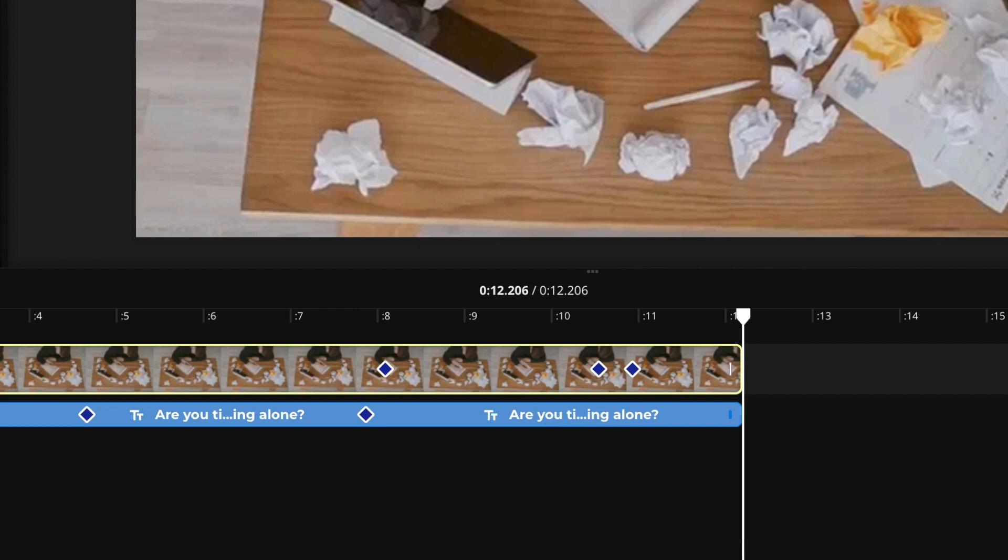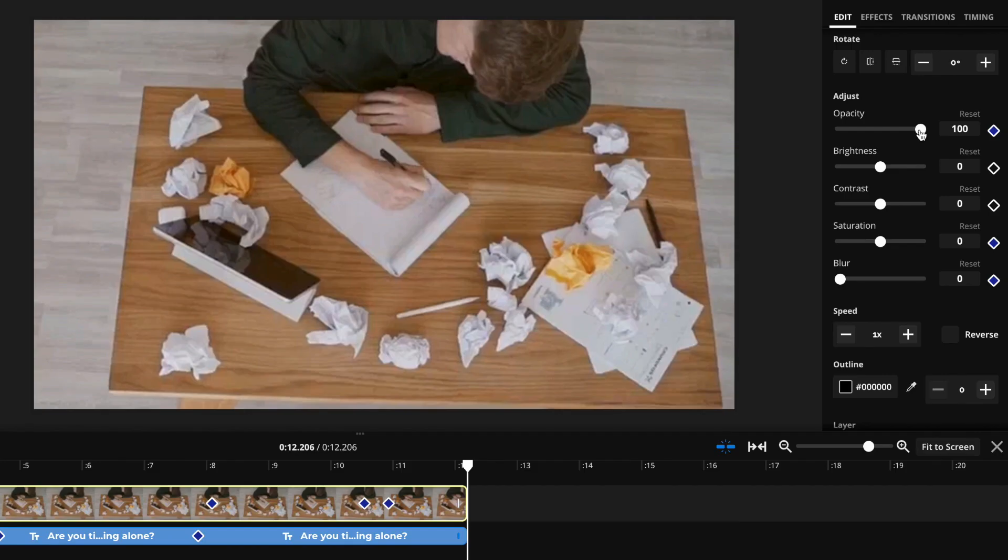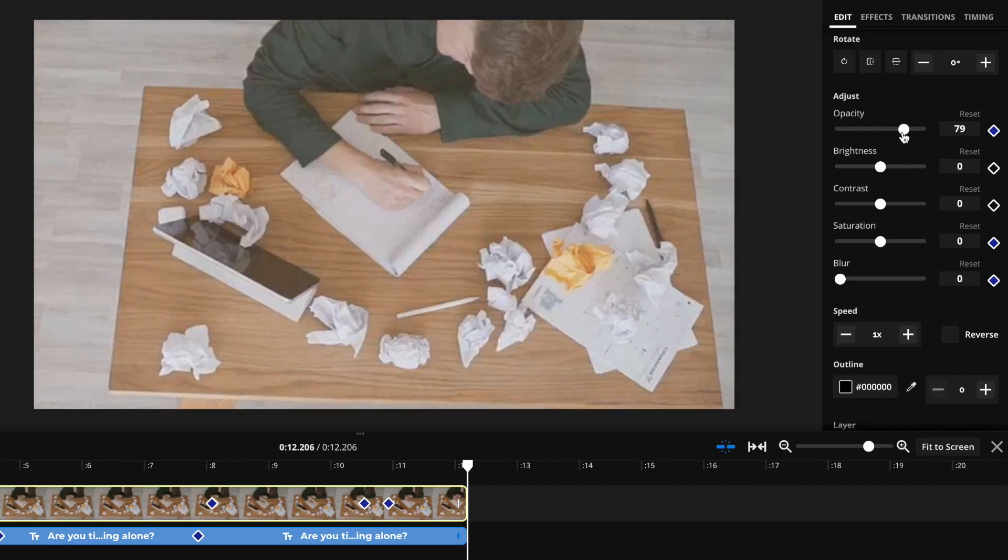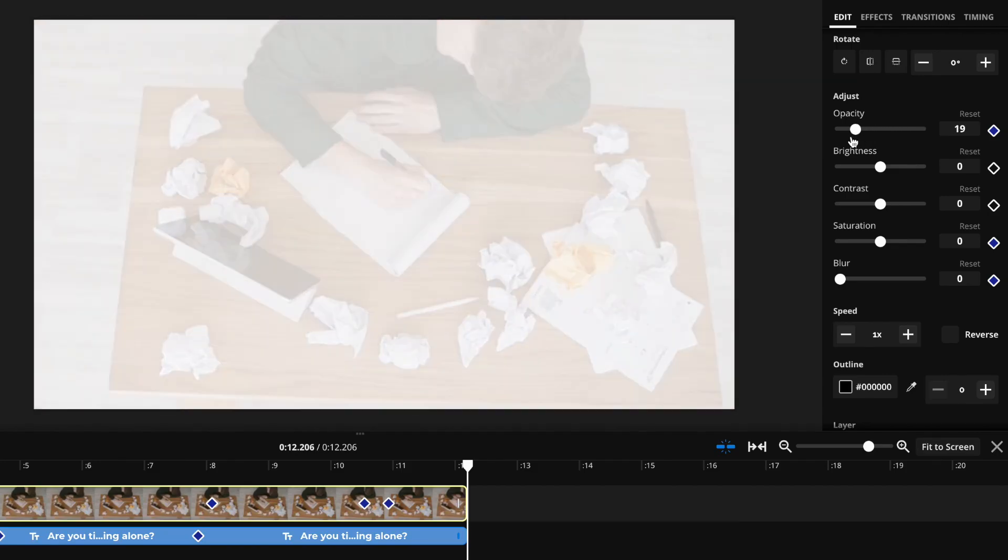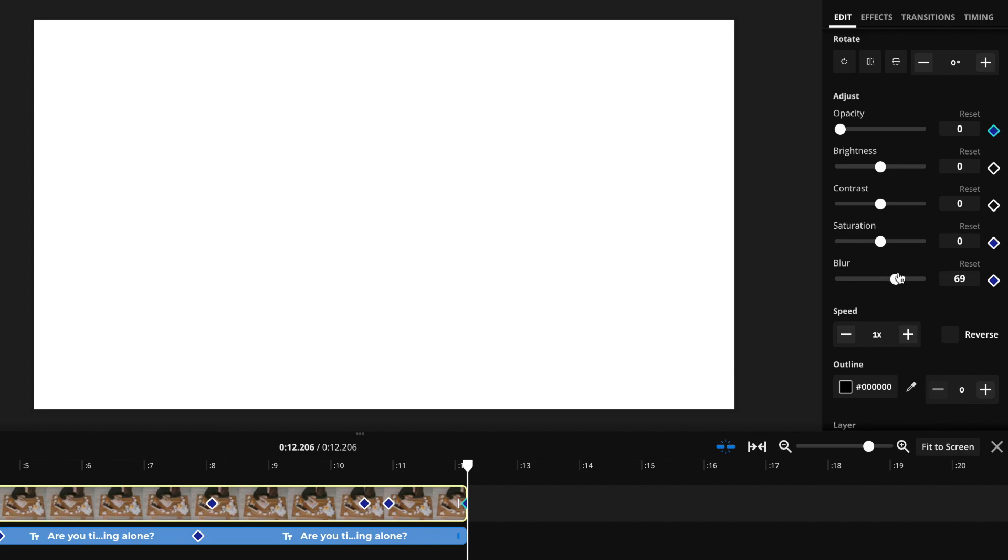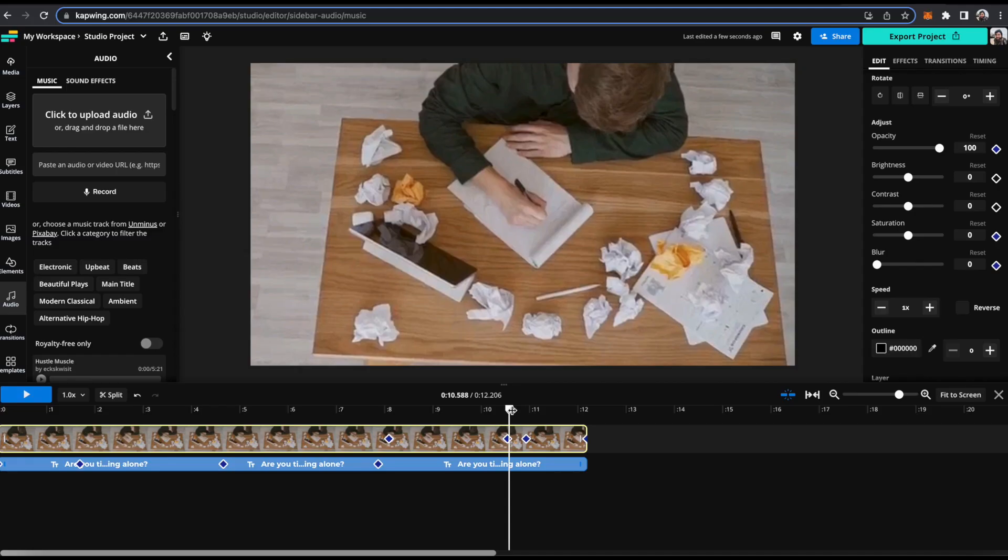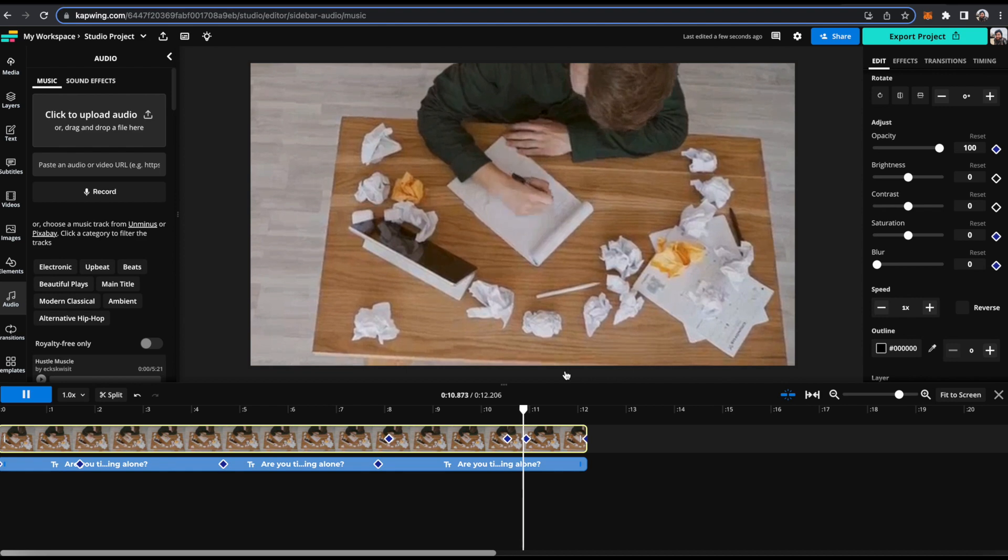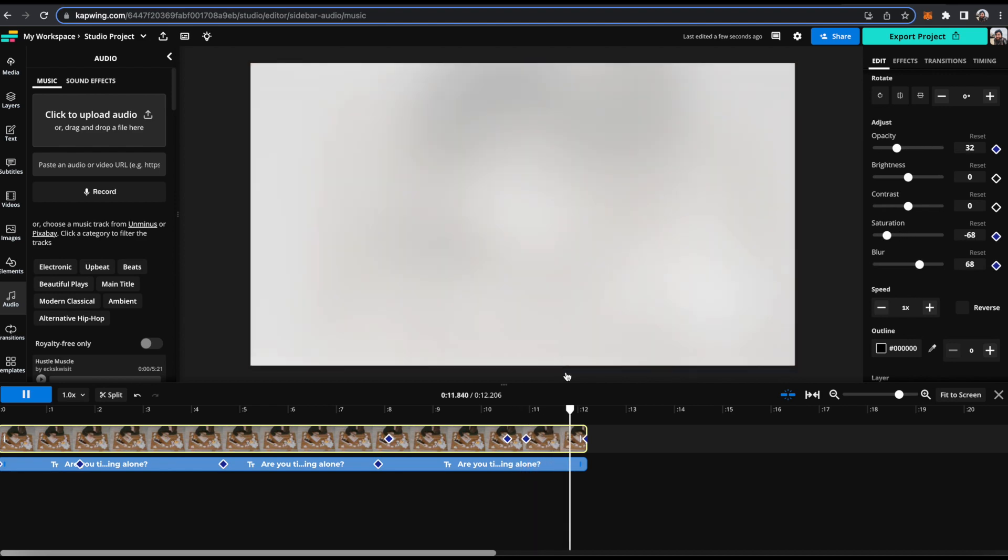Now I'm going to move to the end of the clip and I'm going to set opacity to zero. I'm going to set blur to 100. And so now when I click play, it's going to sort of fade out with blur and opacity, as you can see here, which I think looks really nice.